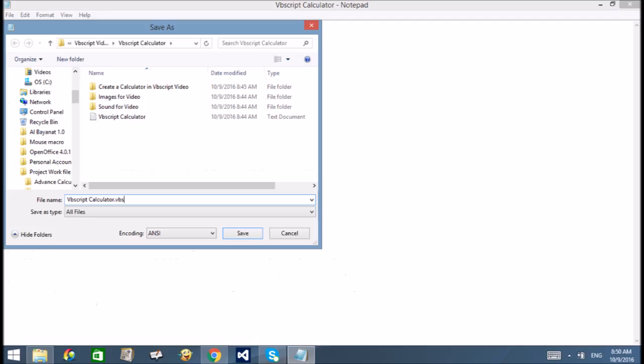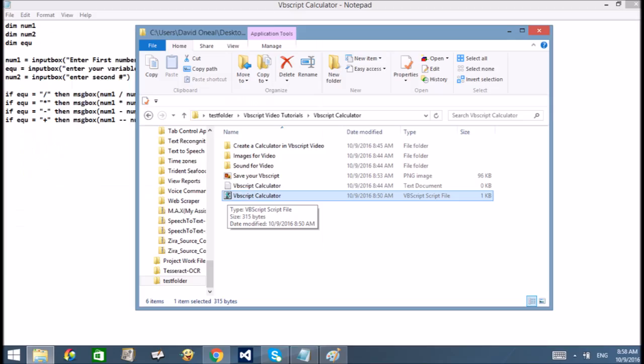Next, you will need to save your file as a VBS file. Note, you must select all files as the save type. Then choose a file location to save your file.